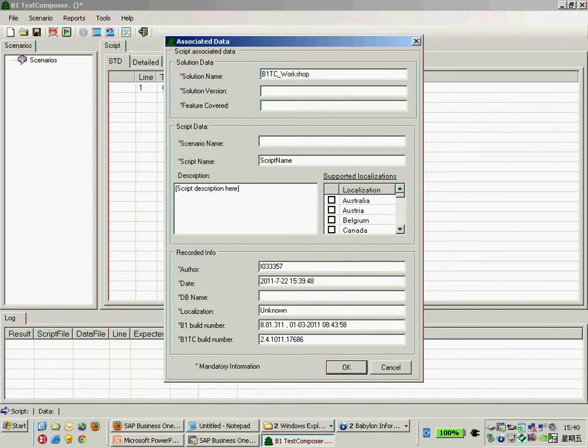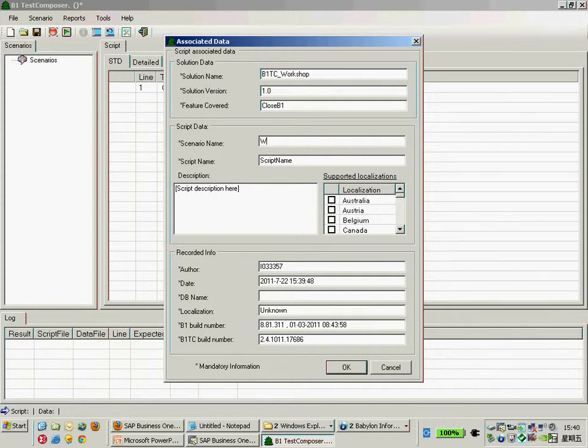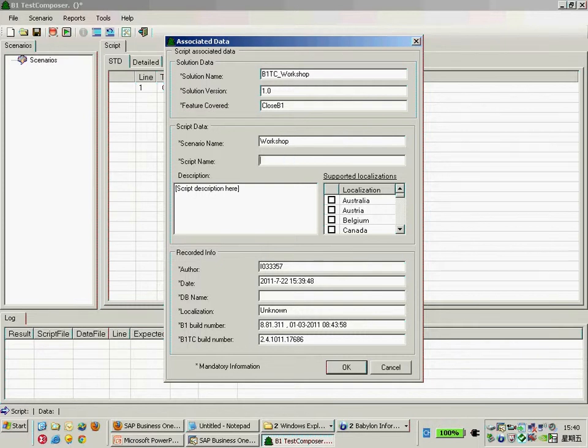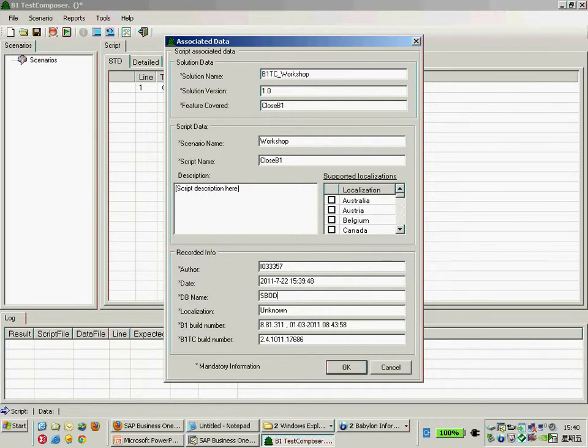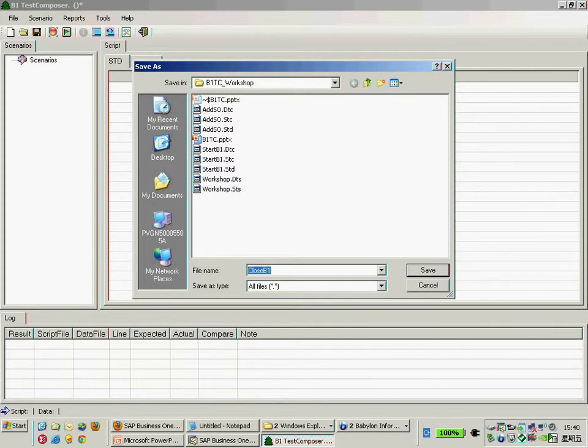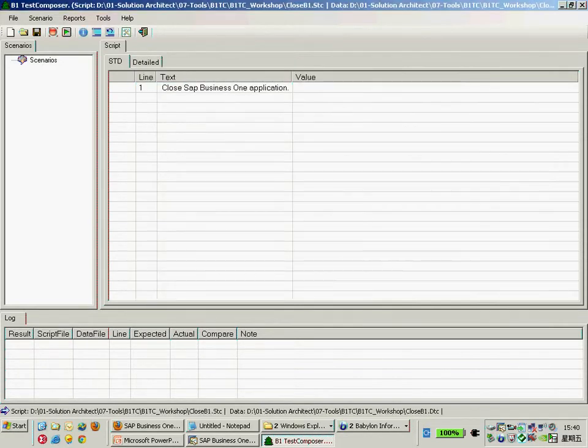This is the B1TC Workshop 1.0, and then the future close Business One. The scenario name is Workshop and the script name would be Close B1 and SBO Demo US HQ. I would like to save into the same folder there.